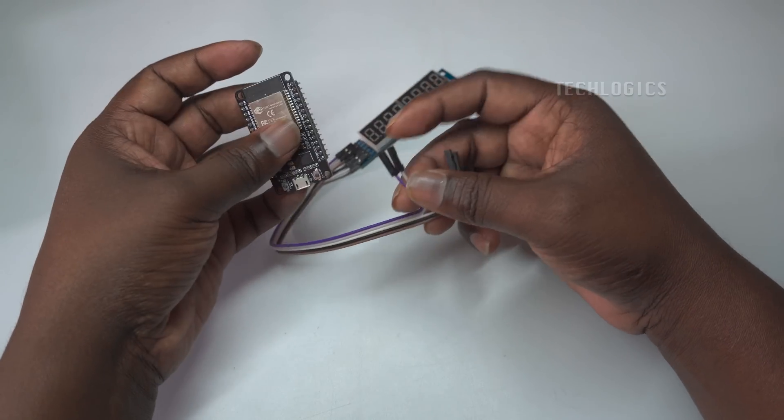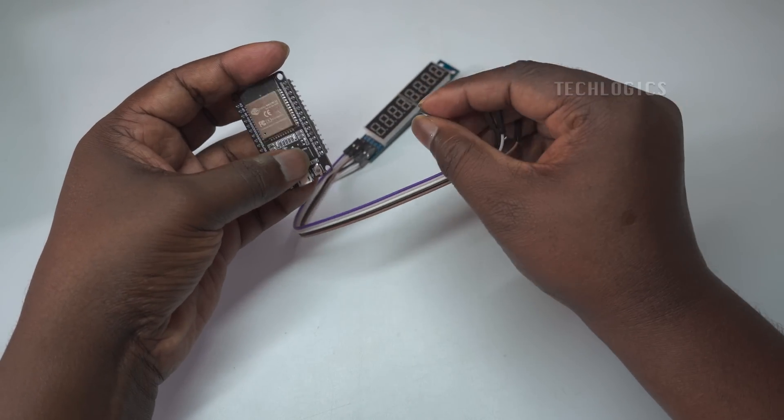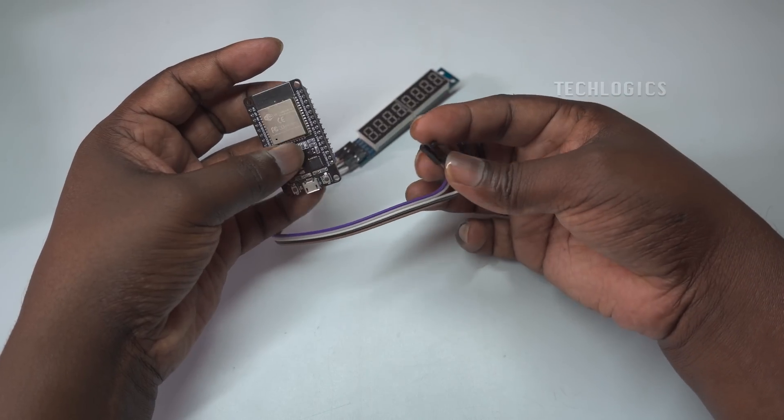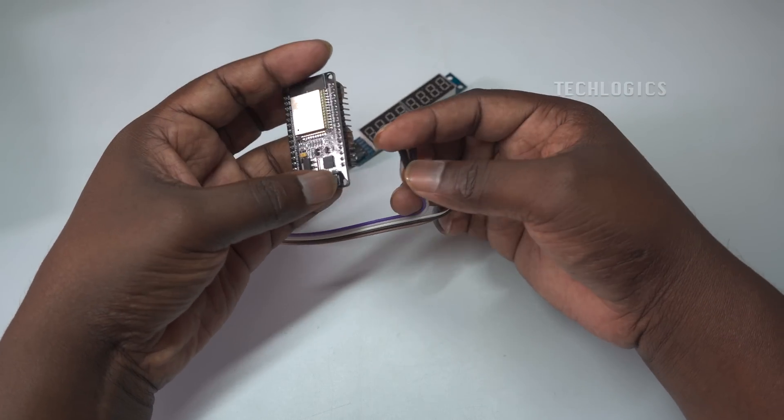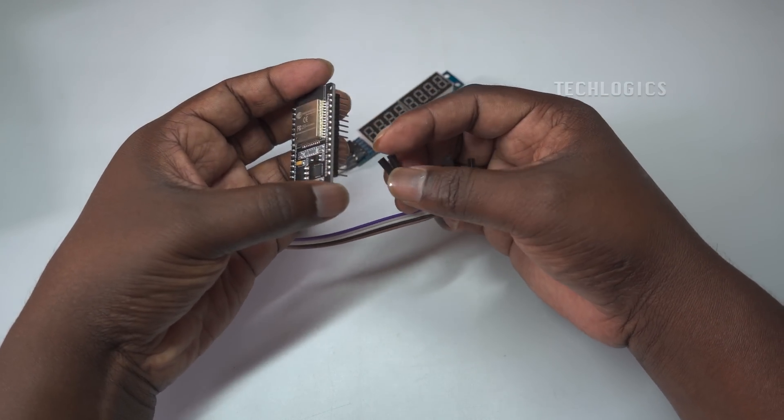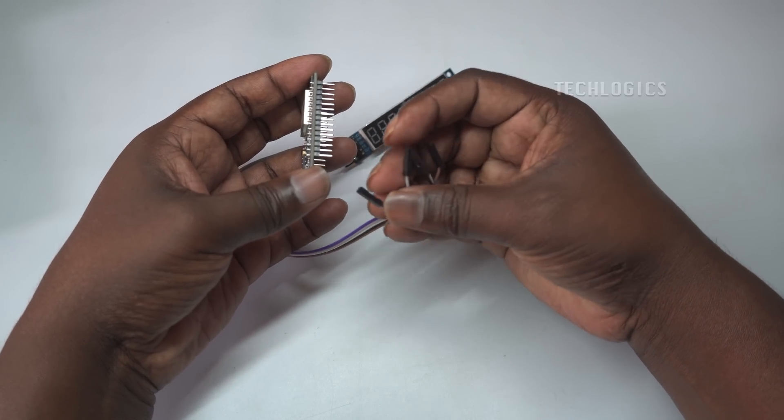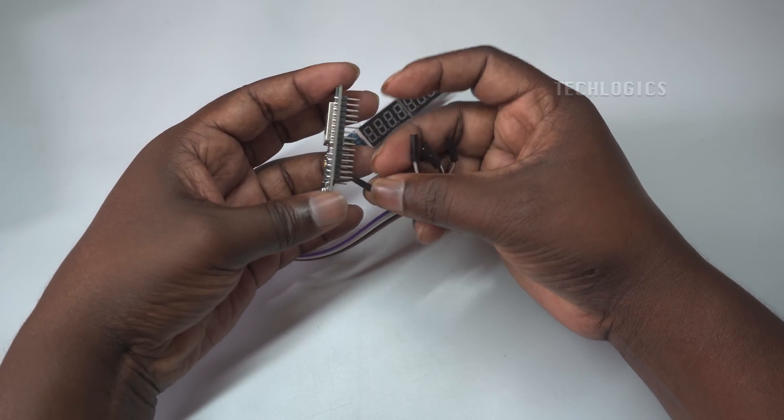In this project, you will need an ESP32 NodeMCU and a MAX7219 8-digit 7-segment display.